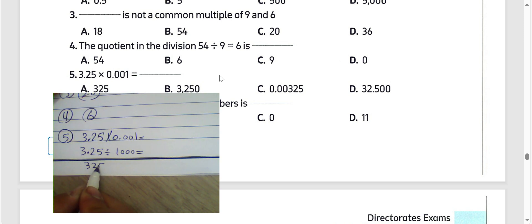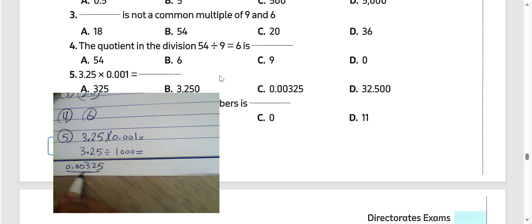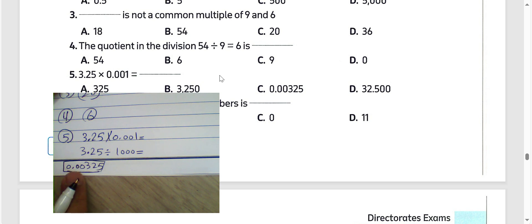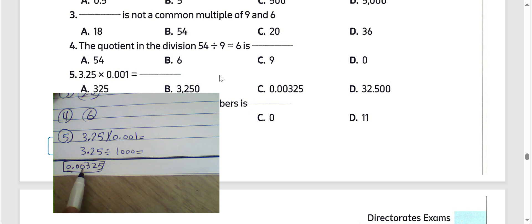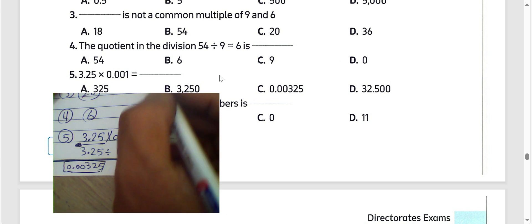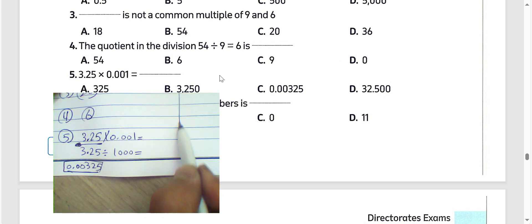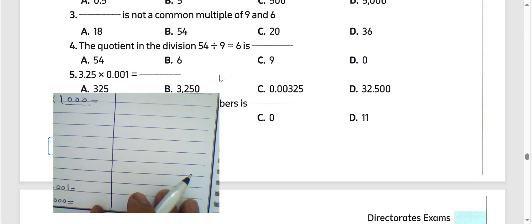Moving the digits: 3, 2, 5 — adding double zeros, the result will be 0.00325. Move the point to the left hand side by 3 places.